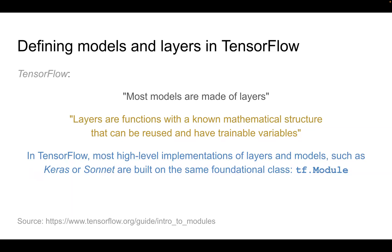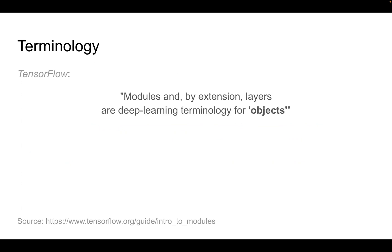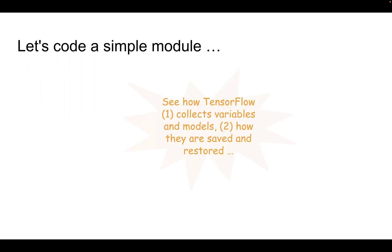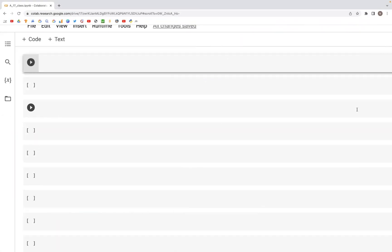In this video we'll look at how we can create a simple module using tf.Module. Modules, and by extension layers, are deep learning terminology for objects. Let's see how TensorFlow collects variables and models and how they are saved and restored. Let's get into Google Colab.